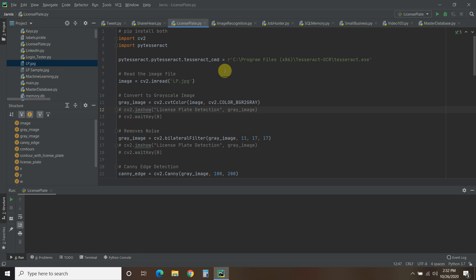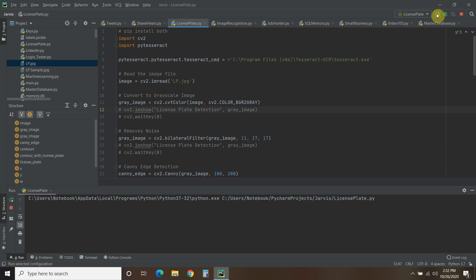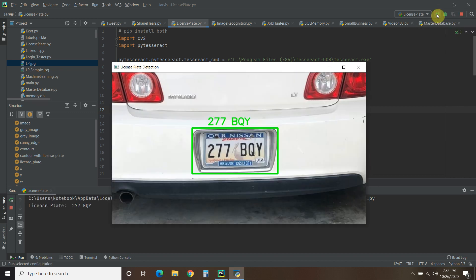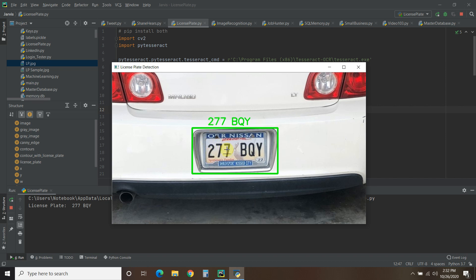First, let me show you how this works, and then we'll go through the code together. So it draws a green bounding box around the license plate, and then above it, it says 277 BQY.